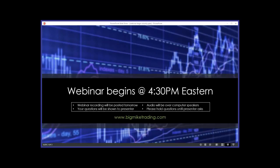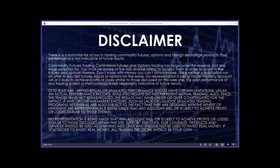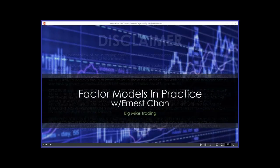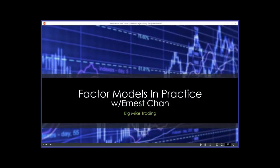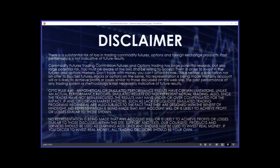Ernie's going to be giving a very detailed look into factor models. Factor models are well known among long-term investors who favor stock selection models, but there are some exotic factors from which shorter-term traders can also benefit. Ernie will talk about various factor model techniques and the more exotic factors recently discovered. We'll also be giving away five autographed copies of Ernie's newest book titled Algorithmic Trading: Winning Strategies and Their Rationale. If you want to win one of those autographed books, you need to have your BMT username ready.